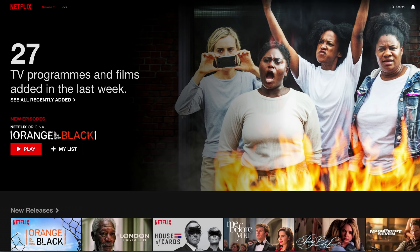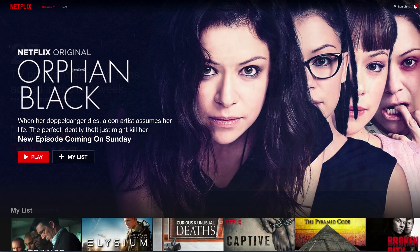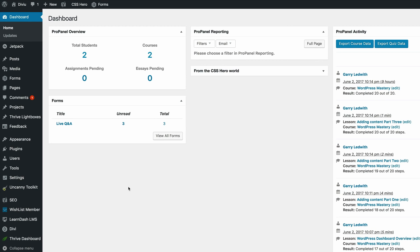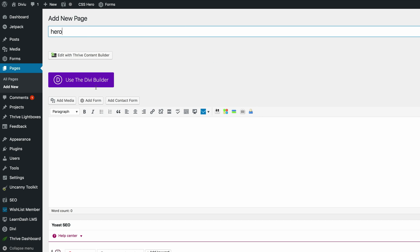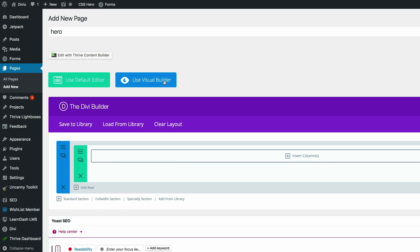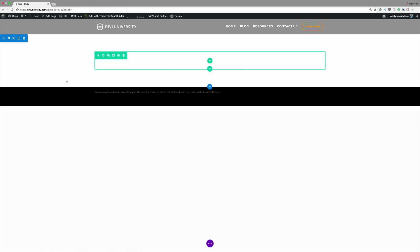What makes these hero images work on Netflix is the images are brilliant and you can easily read the text. In this tutorial I'll be showing you how to achieve this using Divi. Let's start off by creating a brand new page. I'm going to come over to Pages, click on Add New, and call my page Hero. Click on Use the Divi Builder and go into the visual builder.